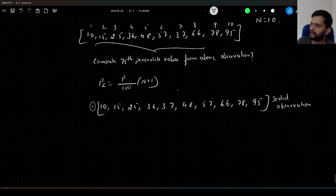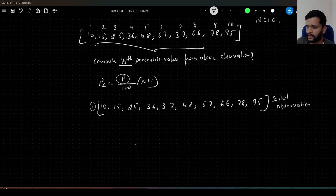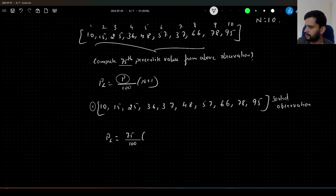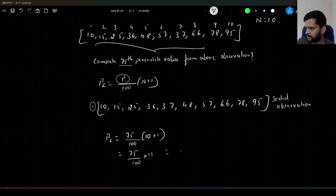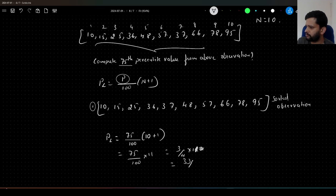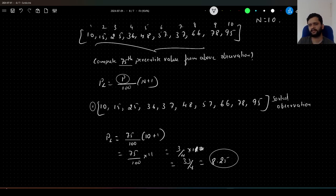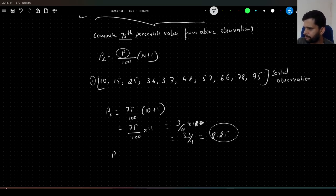Now we will plug 75 as P in the formula to calculate the 75th percentile value. Percentile PL = 75/100 × (n + 1) = 75/100 × 11, since we have 10 observations. This gives us 3/4 × 11 = 33/4, which is approximately 8.25. So PL = 8.25, which refers to the 75th percentile location.